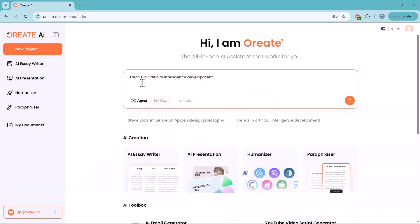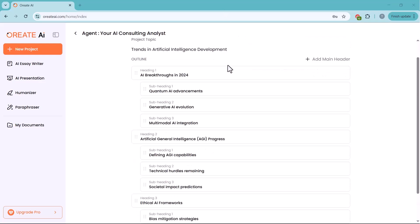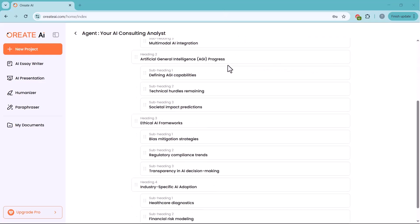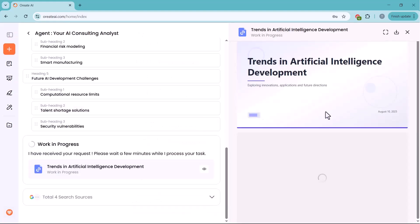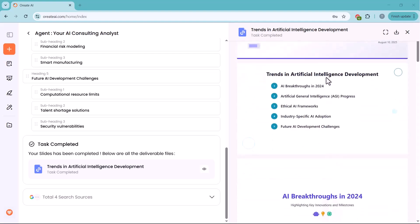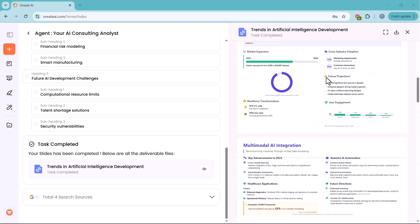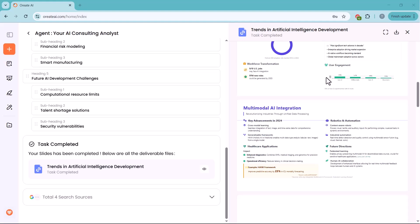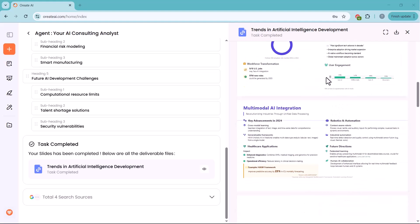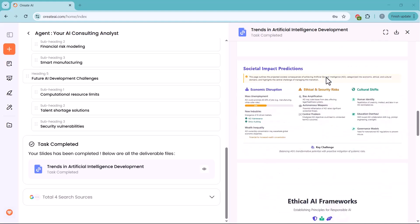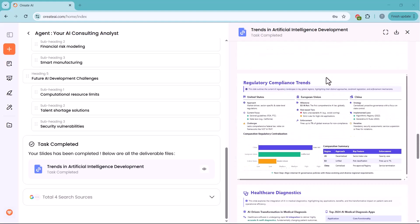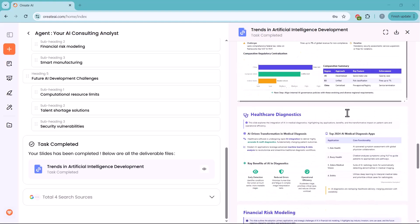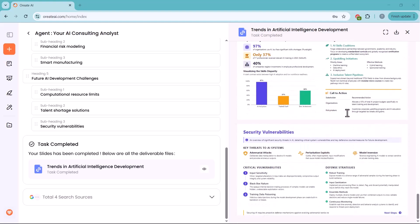In the search box, I've typed 'trends in artificial intelligence development.' Click the orange arrow button and Oreate AI will start generating your complete, well-structured content. On the left side, you can see the detailed outline it has generated. On the right side, it has automatically created a professional presentation for the topic Trends in Artificial Intelligence Development, complete with a title slide and bullet-point overview of key sub-topics such as AI breakthroughs, AGI progress, ethical AI frameworks, and more. Your task is marked as completed, and you can download or edit these slides right away.